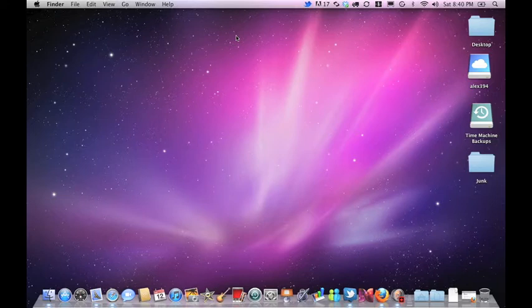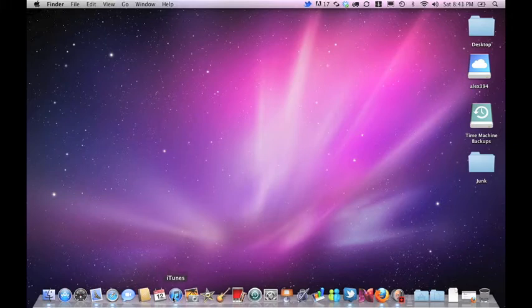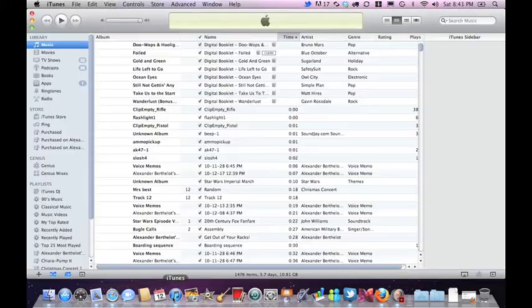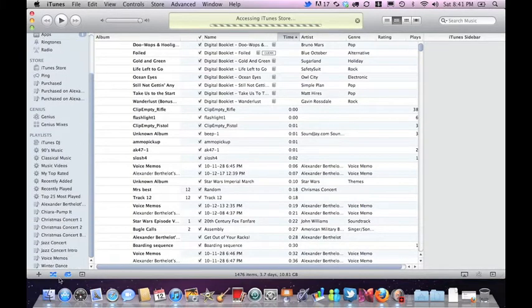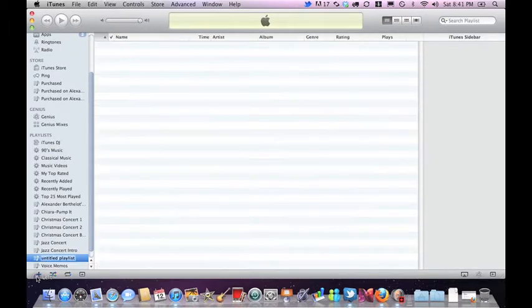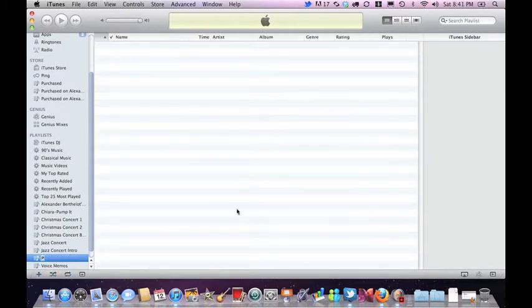So first, obviously, we need to launch iTunes. Then we'll just create a new playlist here, and we'll just call this one Playlist.